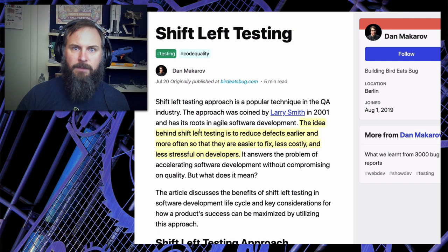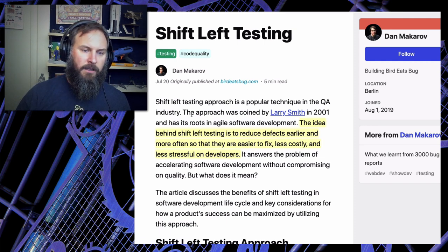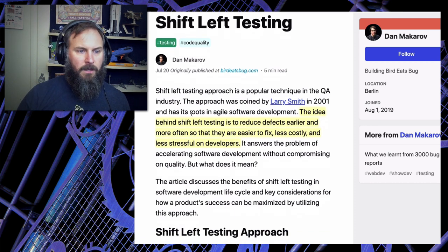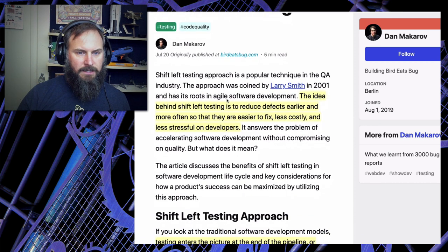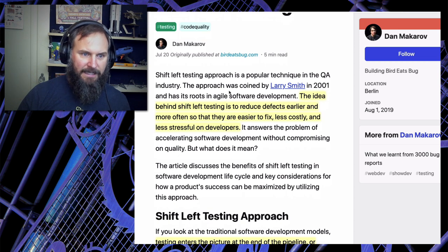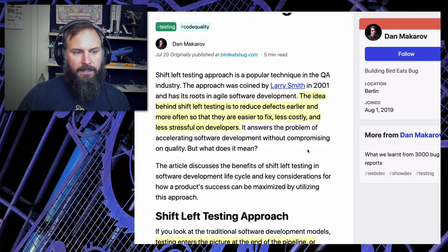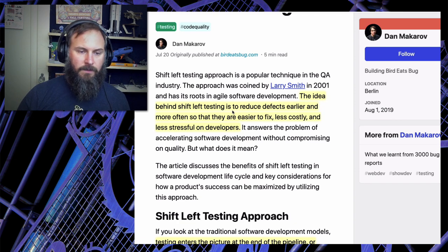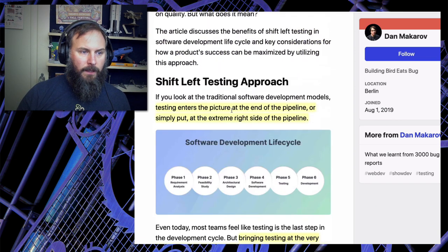I'll be kind of skimming through this and going through some of the items that I highlighted. I'm not going to read the entire article but I will read parts of it here and there. So it basically introduces what shift left testing is - the idea behind it is to reduce defects earlier and more often so that they are easier to fix, less costly, and less stressful on developers. That's the goal of shift left testing.